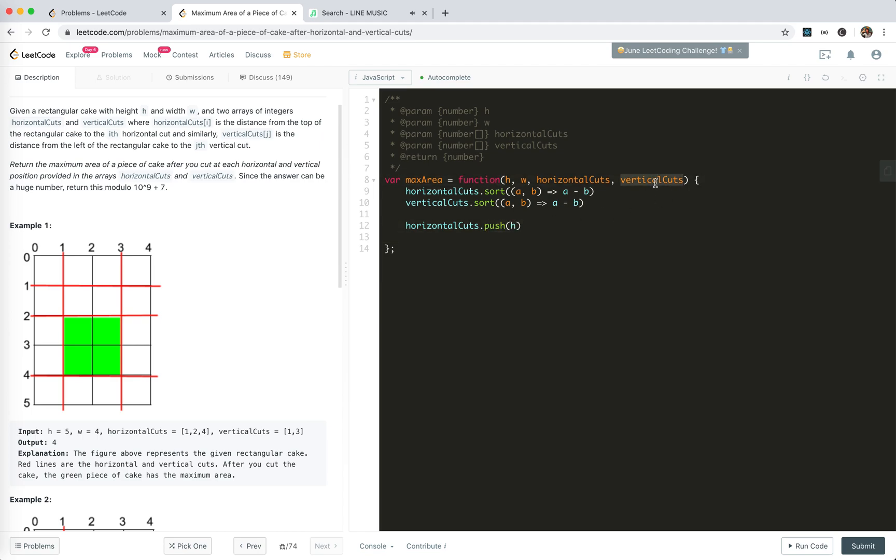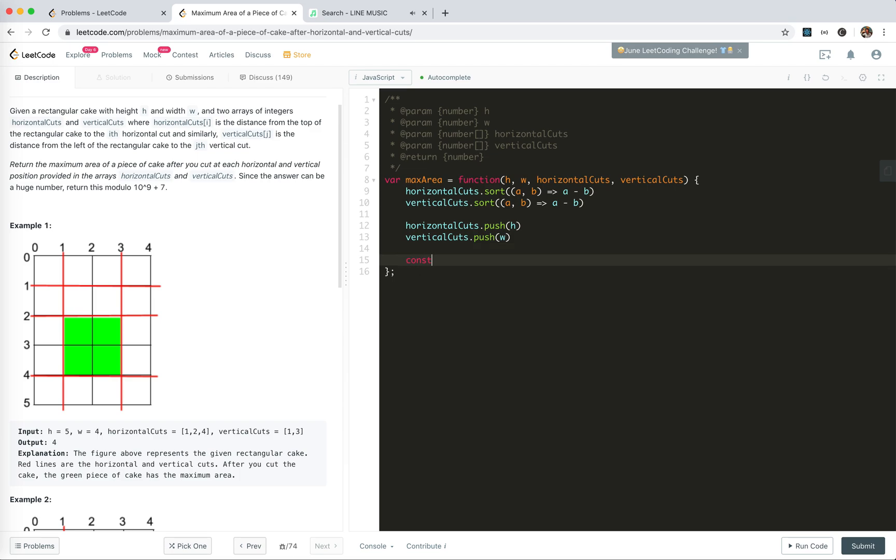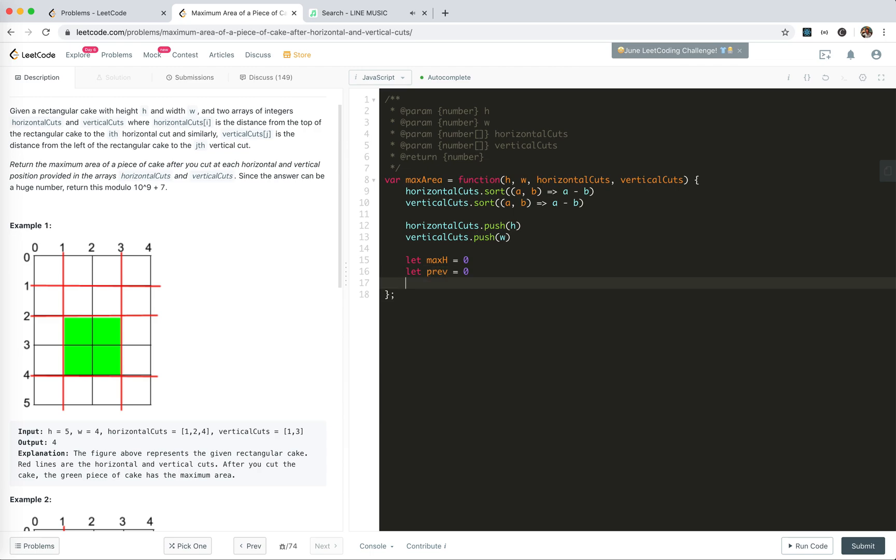And for vertical cuts, we need to push w. Then let's get the maximum distance. So let maxEdge for horizontal, initialize from zero, and the previous one is initialized to zero. And for let cut of horizontal cuts.